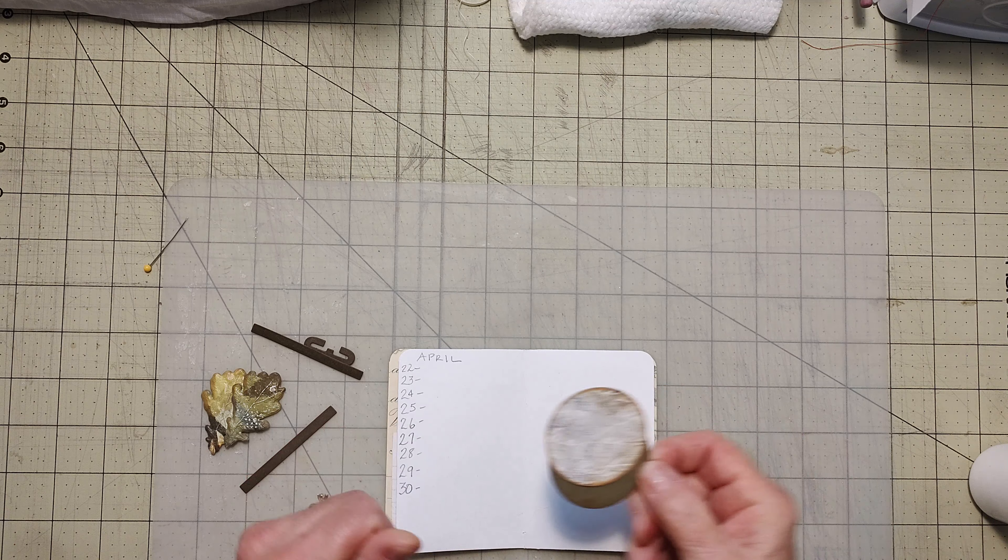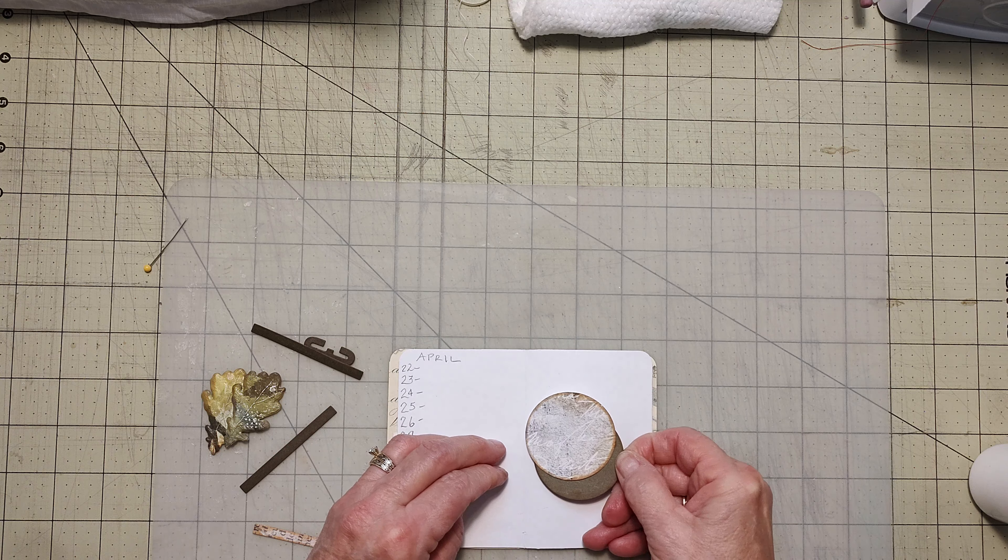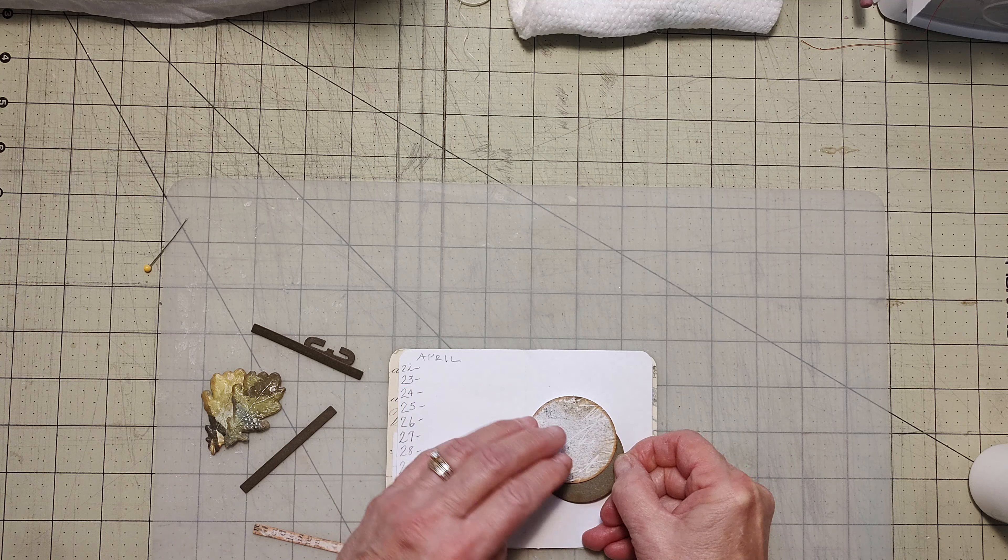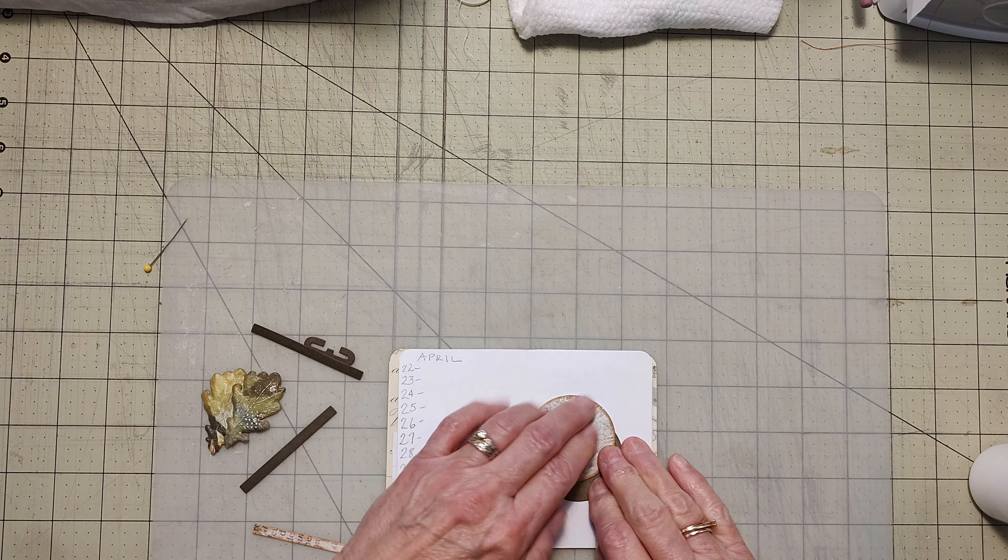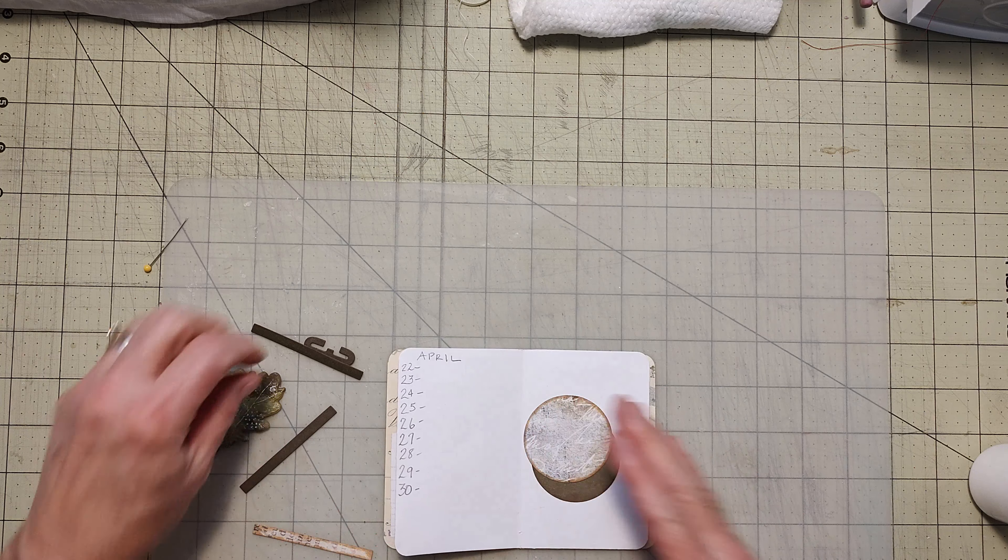And then it's going to get cold and it's only going to be in the 40s for Easter. So, well, I guess we get what we get, huh?